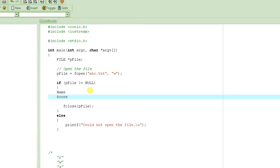We want to write a program that inputs information from the user — asking for the name and score repeatedly. The problem is that so far, when we run such a program, as soon as the program stops, all the data vanishes because everything was in memory and memory is volatile. We want to keep this stored permanently in a file — a simple text file — creating a simple database of student information.